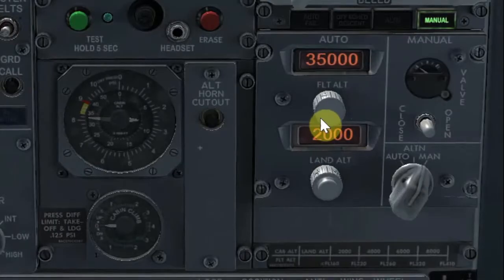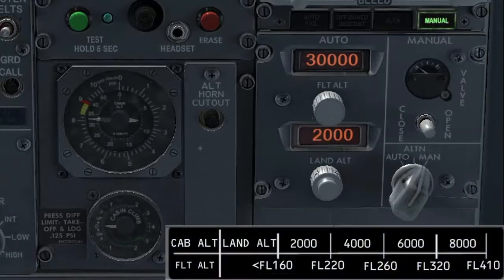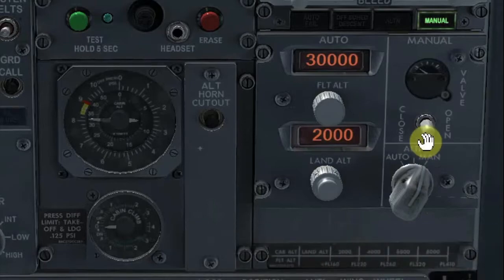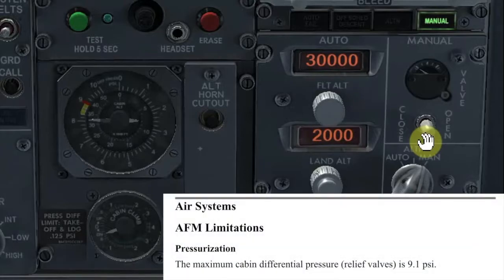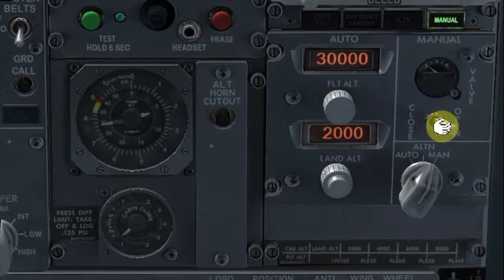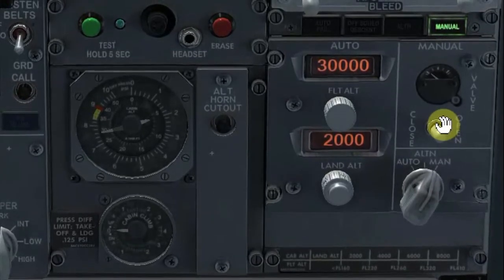Now let's suppose we are going to fly at flight level 300. According to the table, you have to adjust the cabin altitude to 6,000 feet. Using small inputs, move the outflow valve towards the close position and set a comfortable rate of descent. Keep an eye on the differential pressure to not let the maximum limit be exceeded. Remember, according to the aircraft limitations, the maximum differential pressure is 9.1. When the cabin reaches 6,000 feet, move the outflow valve towards the open position to level off the cabin. The differential pressure is now 7.6 — well within the limits.